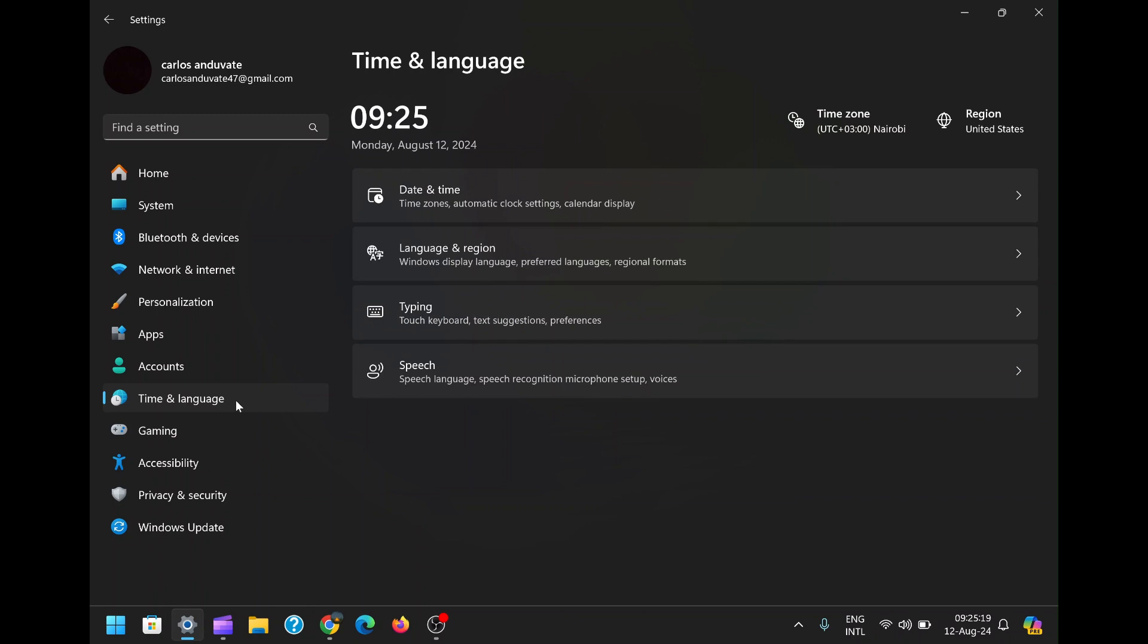To begin, you'll need to return to the Time and Language settings. As we've covered earlier, opening the Settings menu is easy, just press the Windows Key plus I on your keyboard. Once you're in the Settings menu, navigate back to the Time and Language section, just as we did in Method 1.